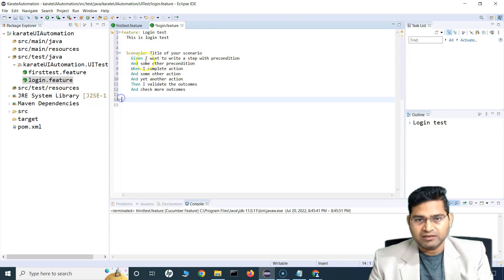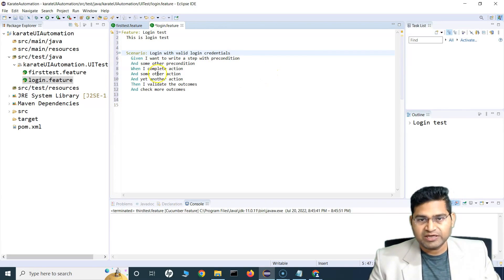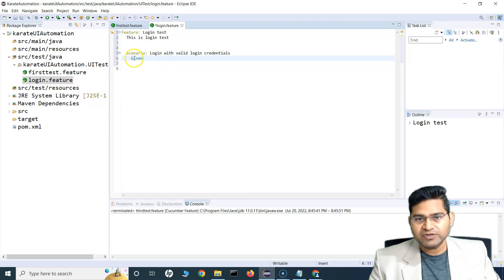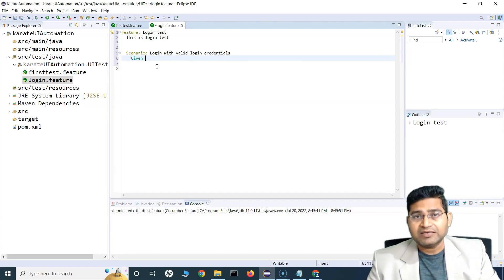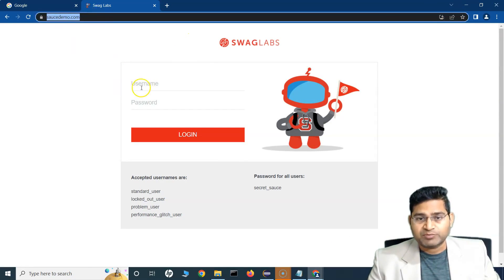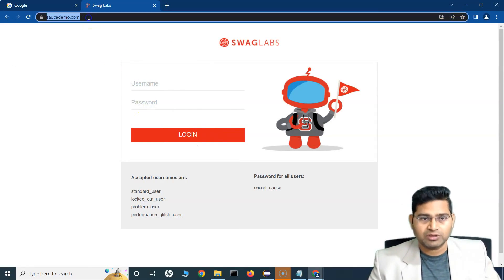Add a scenario: 'Login with valid login credentials'. Now we start writing the actual test case. The first thing the automation script needs to do is launch the browser and then perform the same actions a manual user would — put in the username, password, and click the login button on the demo website using Karate UI automation.